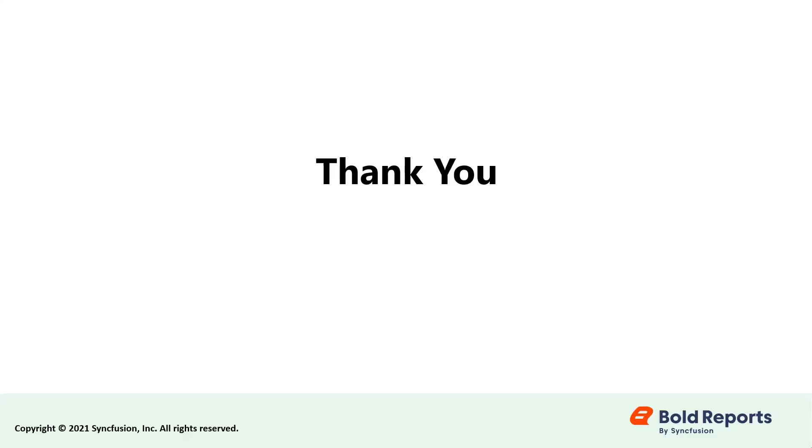Stay tuned to this channel for our upcoming videos on Bold Reports. Don't forget to click the like button and subscribe to our channel. Thanks for watching and we'll see you next time.